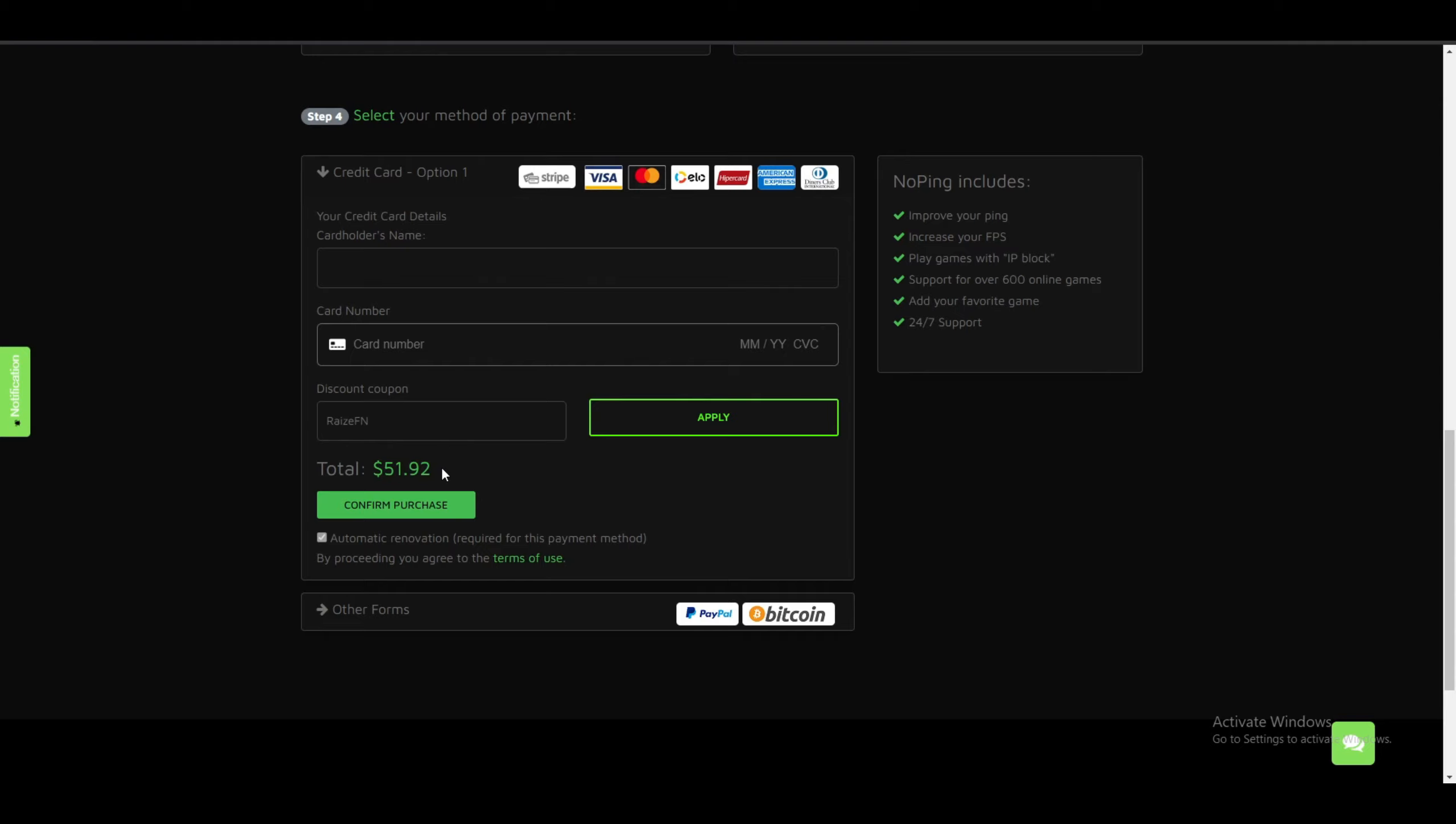If it actually works for you, then you can subscribe to No Ping. So yeah, that's it for the video guys. I hope you guys enjoyed and I will see you guys in my next video. Peace.